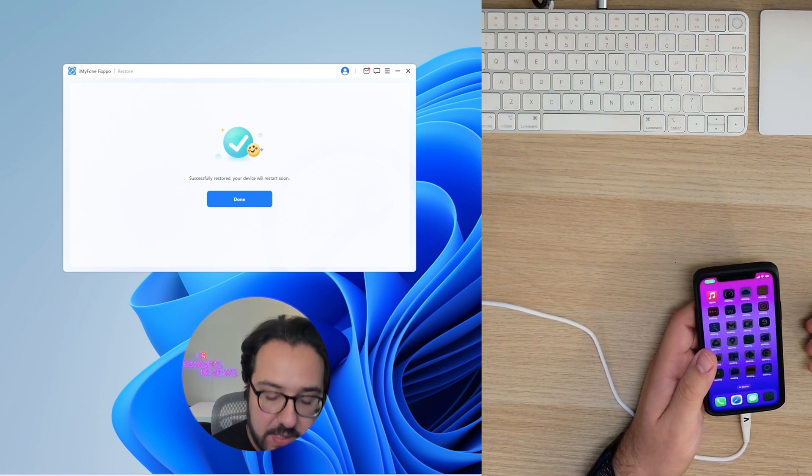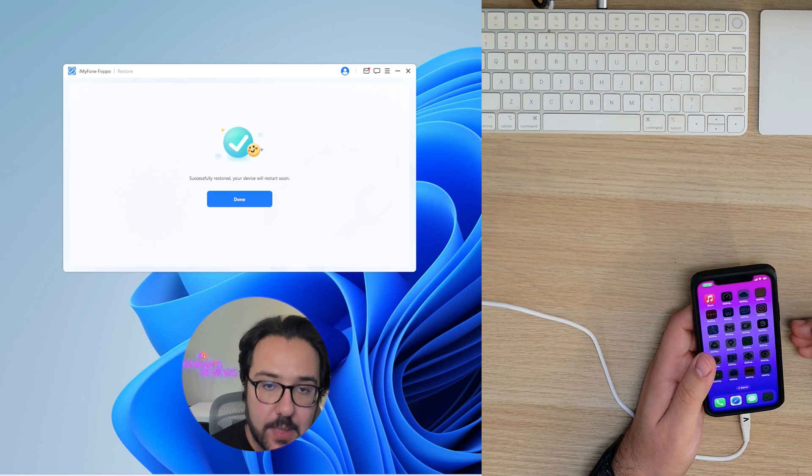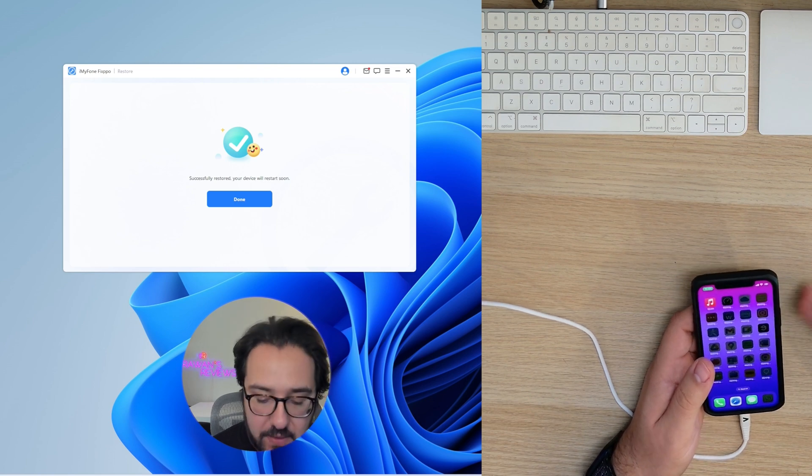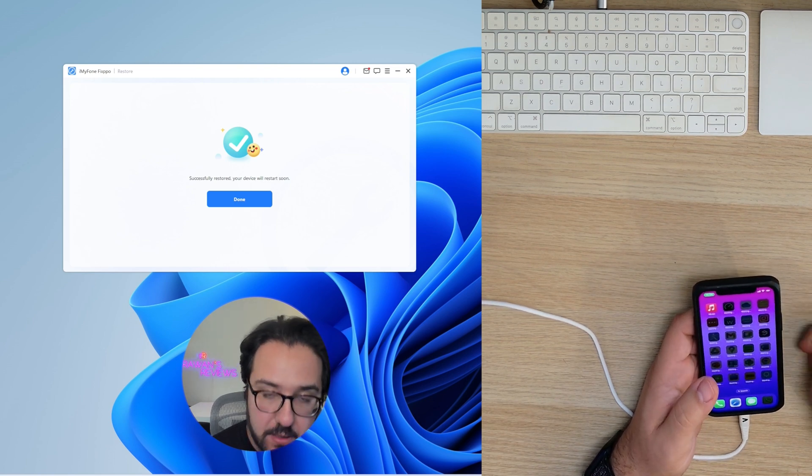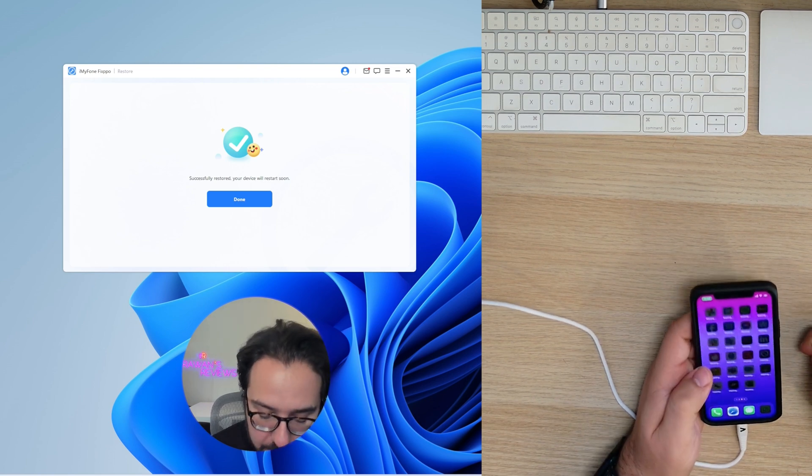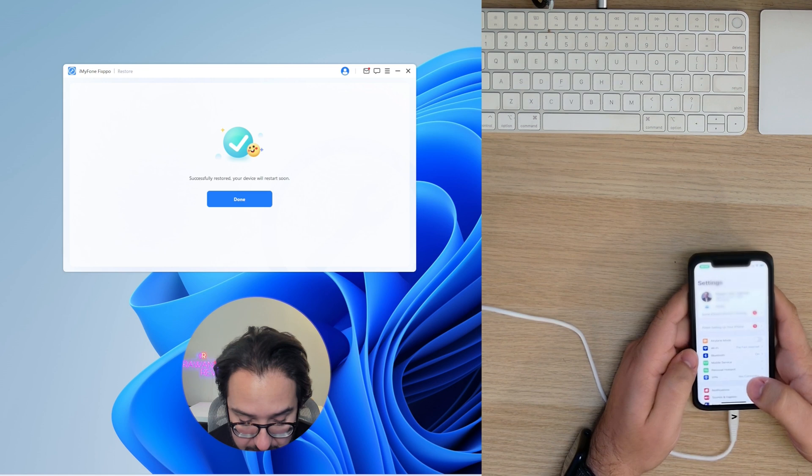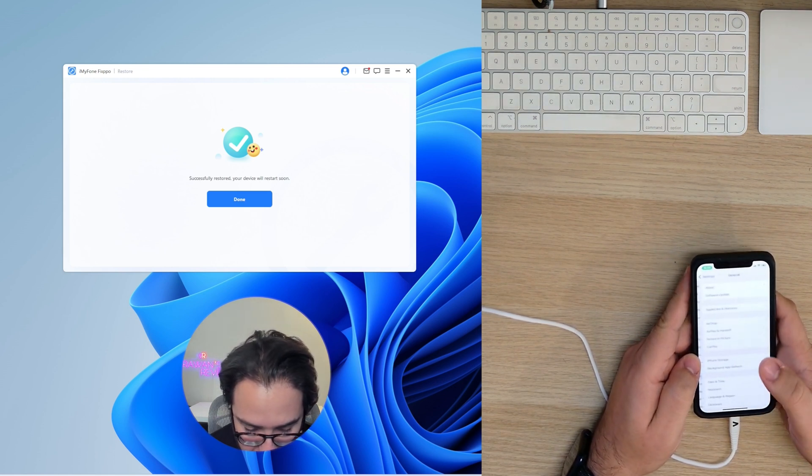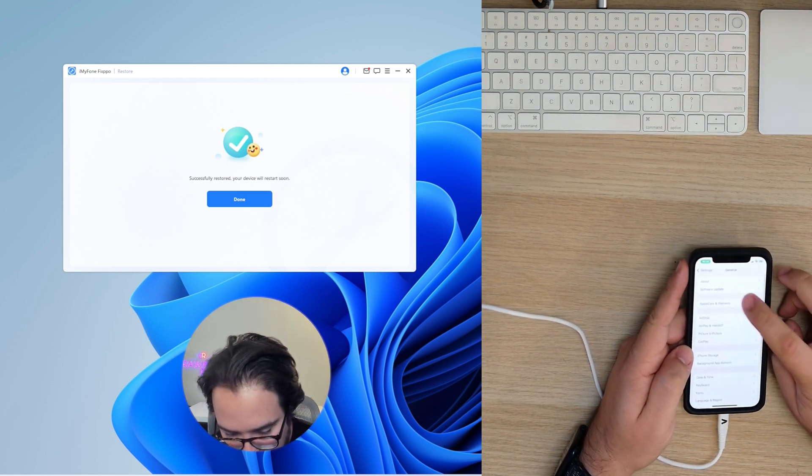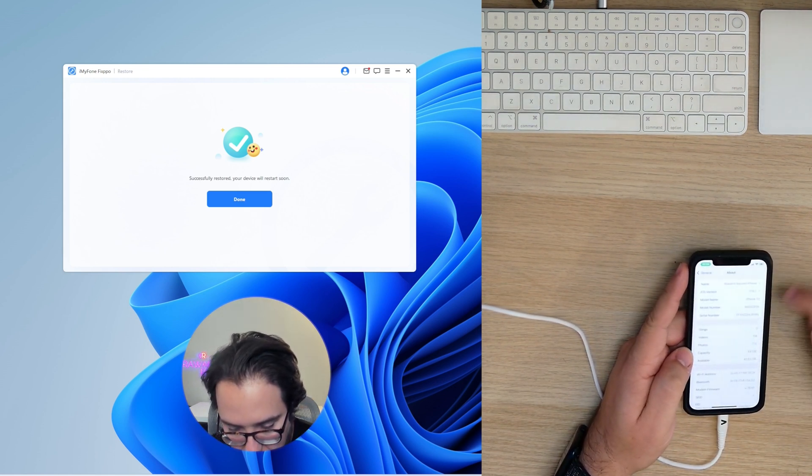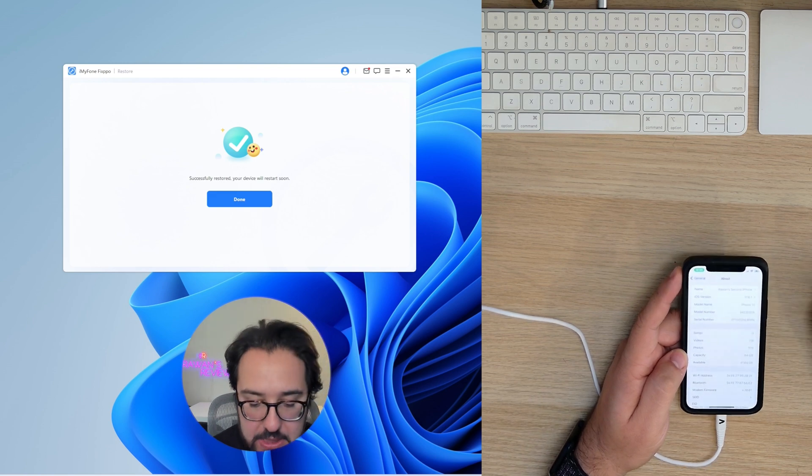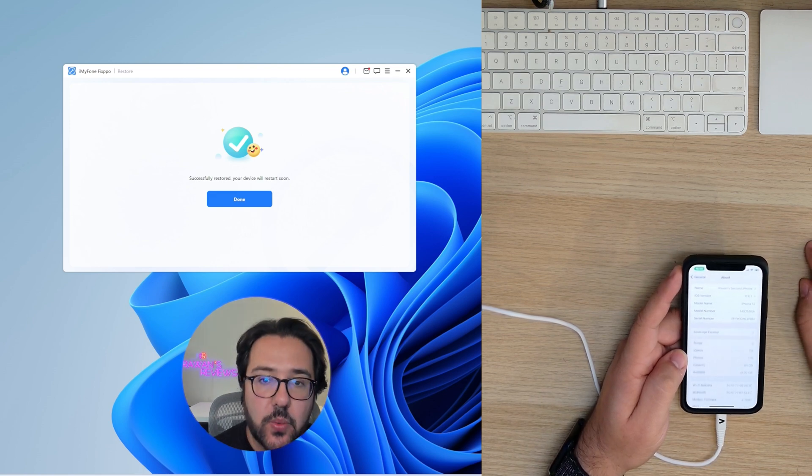Obviously, the apps are not going to be backed up or copied offline, but they're just going to be downloaded again. Everything is here. And to confirm, we are back on iOS 17.6.1.